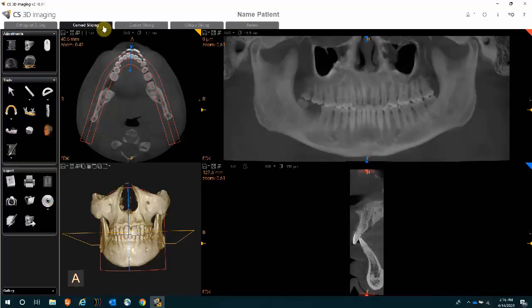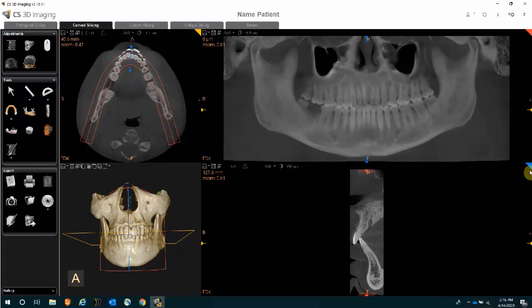Now let's go over the steps on how to find or best find our potential implant site. With the software open in a curved slicing tab, you will notice that the software automatically creates a panoramic view labeled with a red color, and at the same time you have a cross-sectional view labeled with a blue color. You're welcome to use what the software gave you.